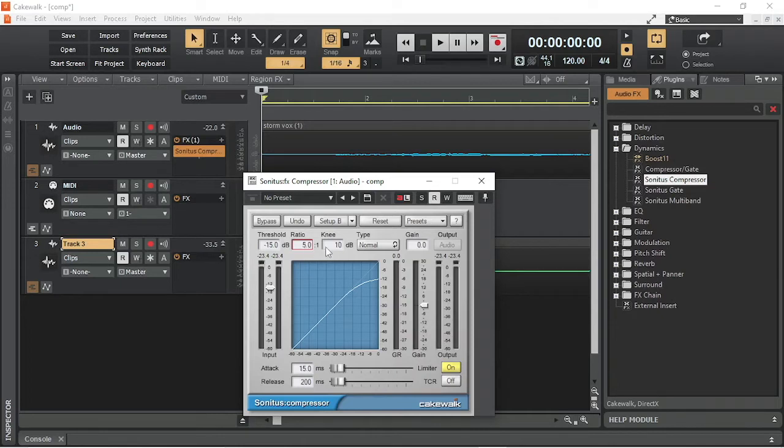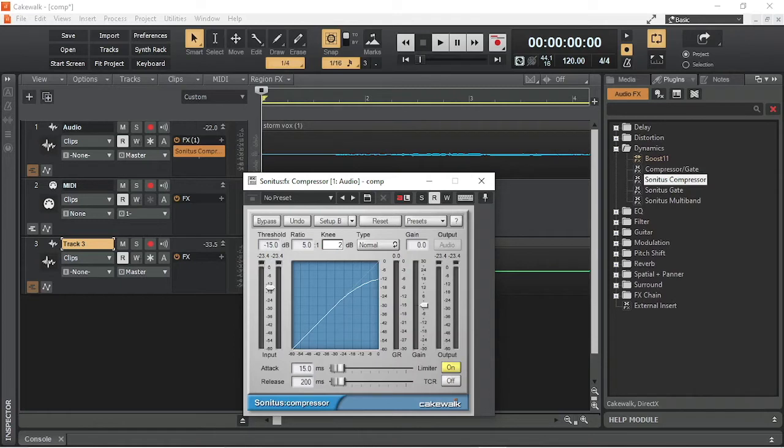Knee sets the range of volume above and below the threshold the volume reduction is applied to. The higher the number, the smoother the volume reduction is applied. When the number is zero, the knee is called hard.